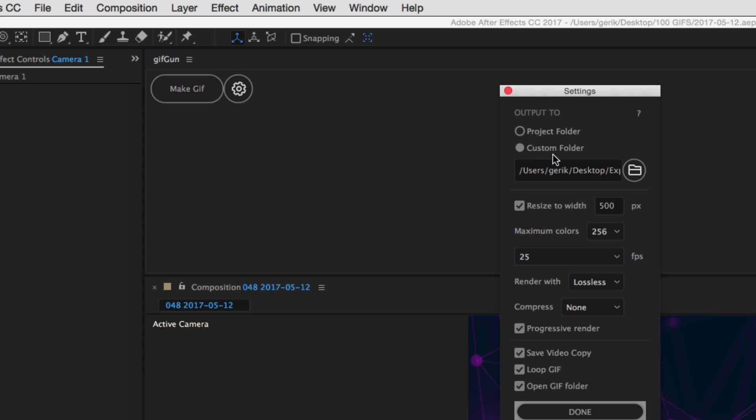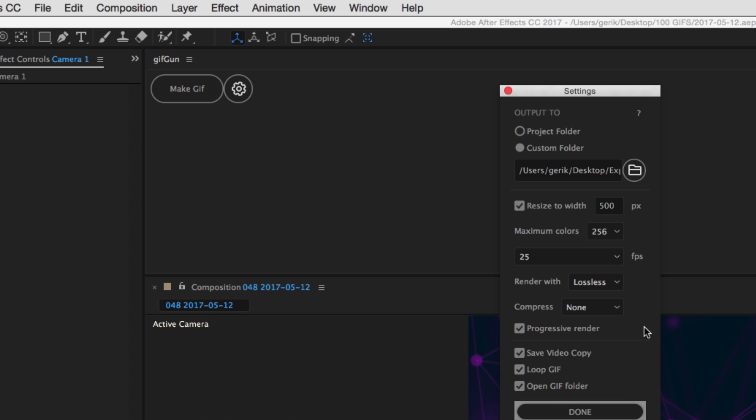You can save your GIF to Custom Folder or Project Folder. It gives you an option to resize it, maximum colors, frames per second, just all kinds of different options. The most important is Loop GIF. That's what I always make sure I have checked. And you can also save a video copy if you desire.